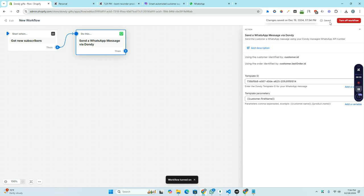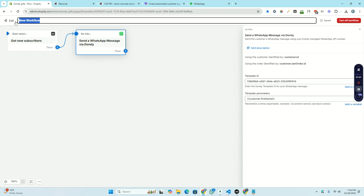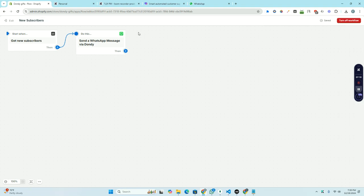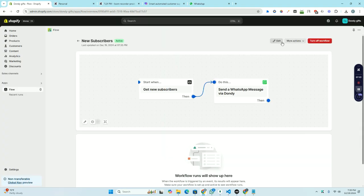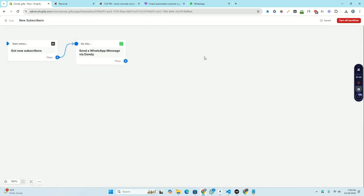You can see it's saved and there is no draft here. So now the workflow is added. If you want, you can rename the workflow. The workflow is done and it's active. If you want, you can also turn off the workflow from here, and you can also edit it. So that's how you can use our app to create Shopify flow. Thank you.